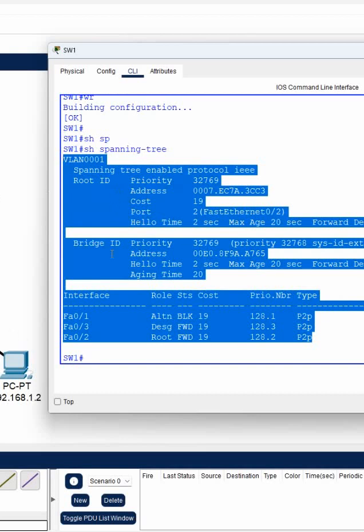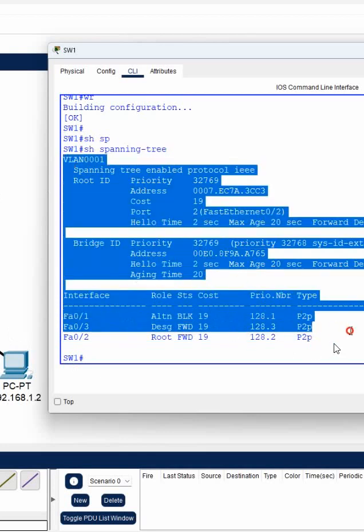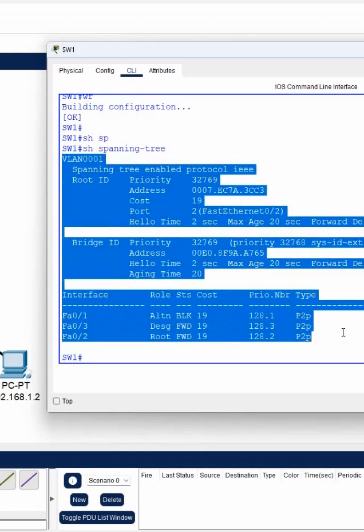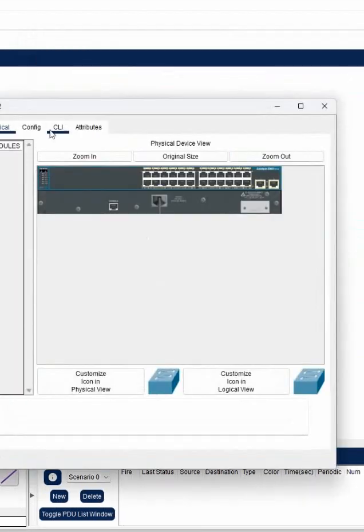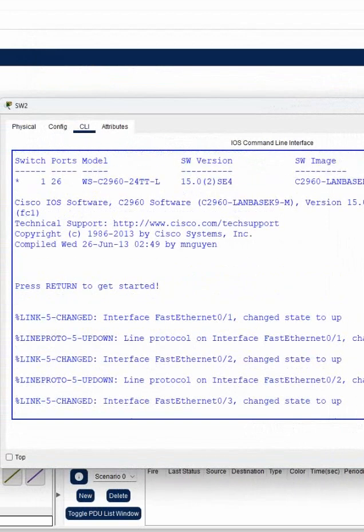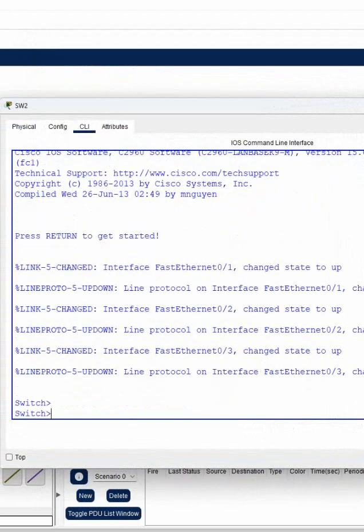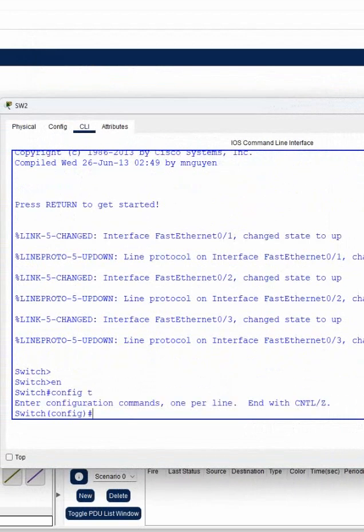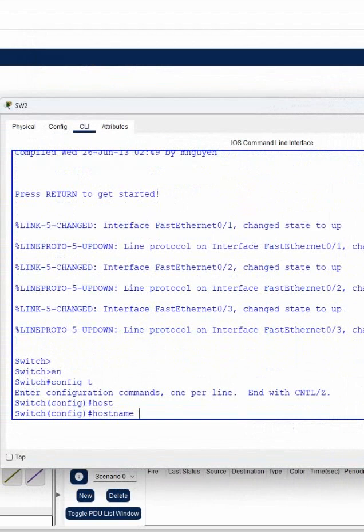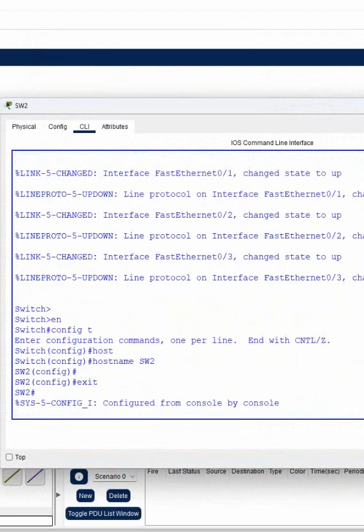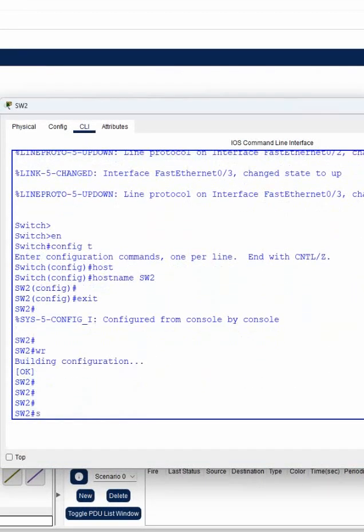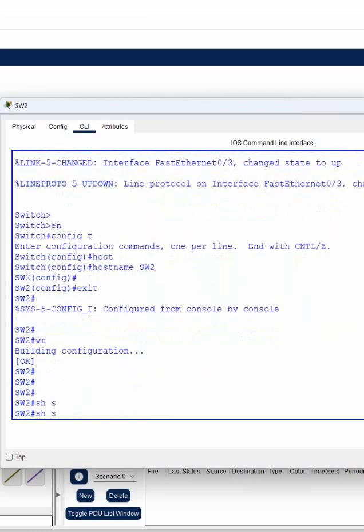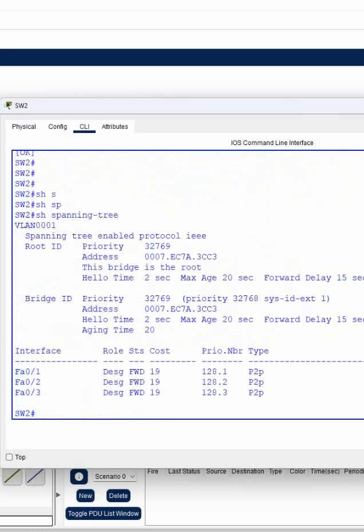You see, no need to worry. Now just remember whenever you are writing show spanning tree and some output is coming, means STP is enabled here. Now for example, I will go here in this one and here also if I write here enable and I will change the name of the switch, example switch 2, and here I will exit. I will save the configuration.